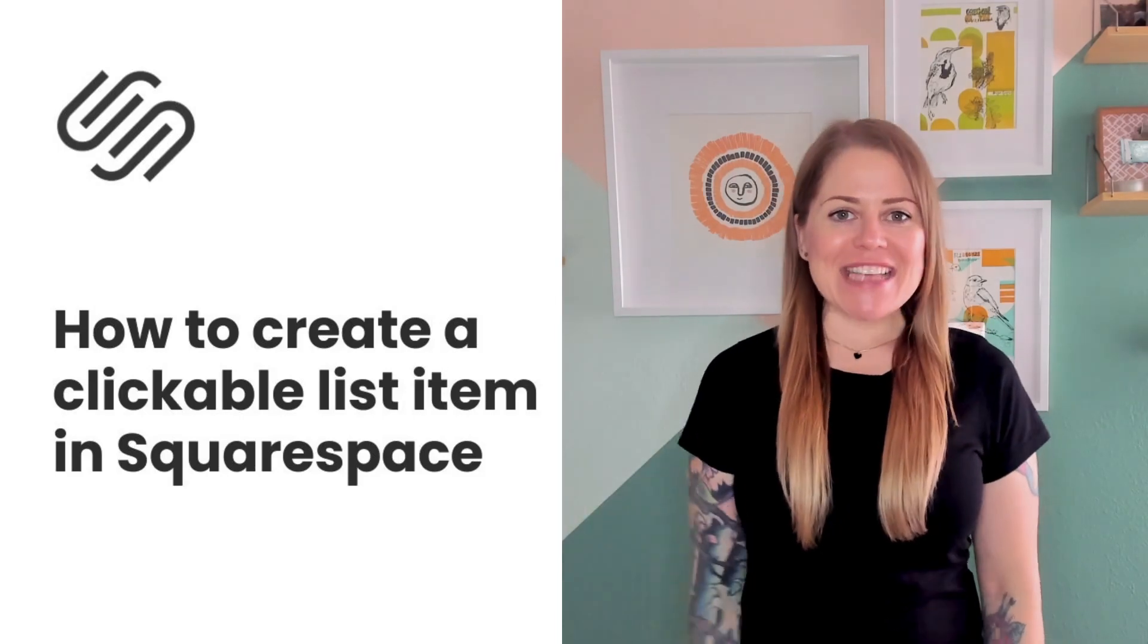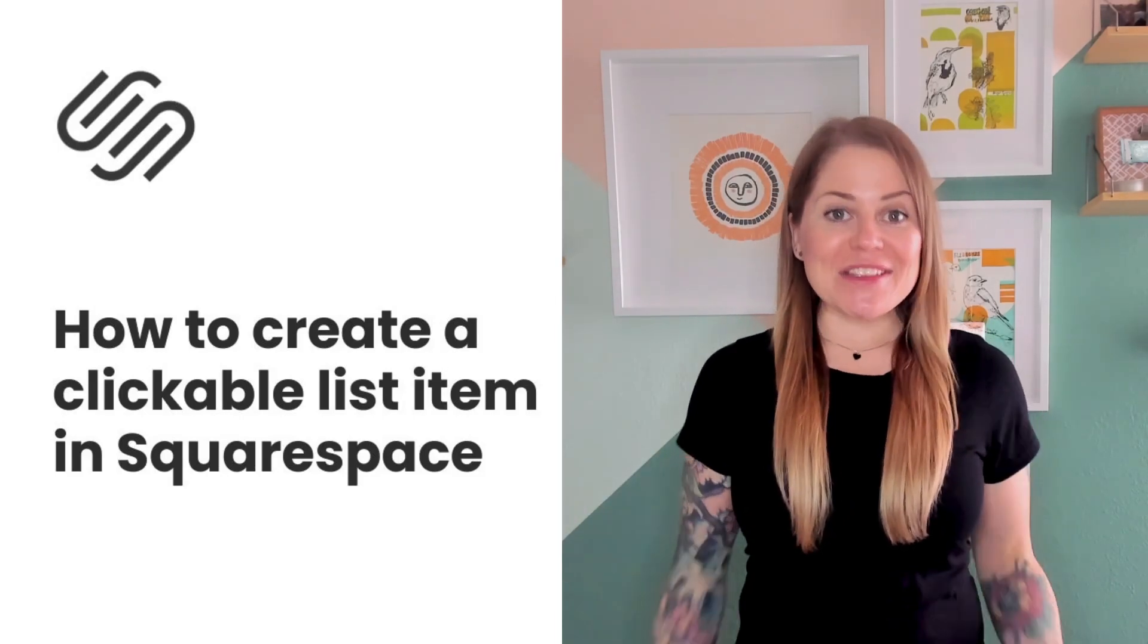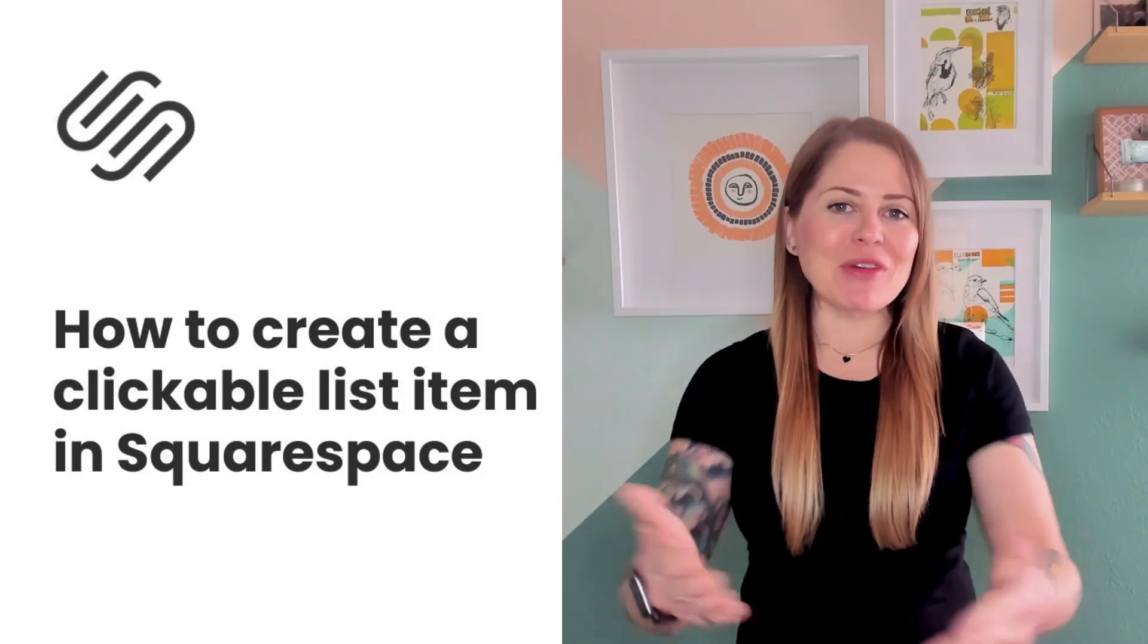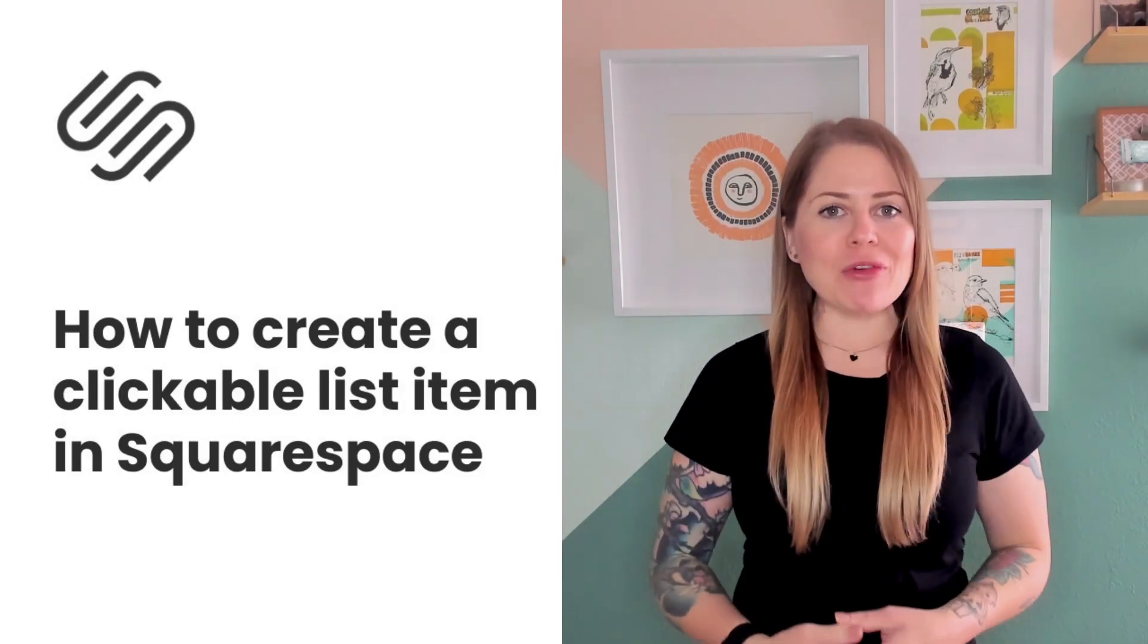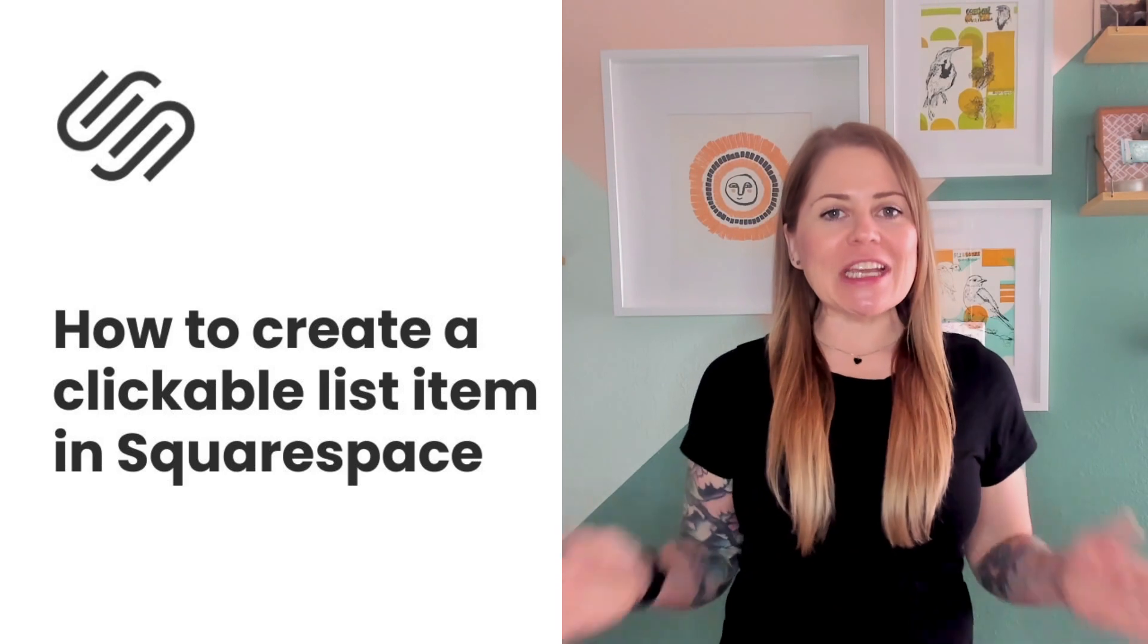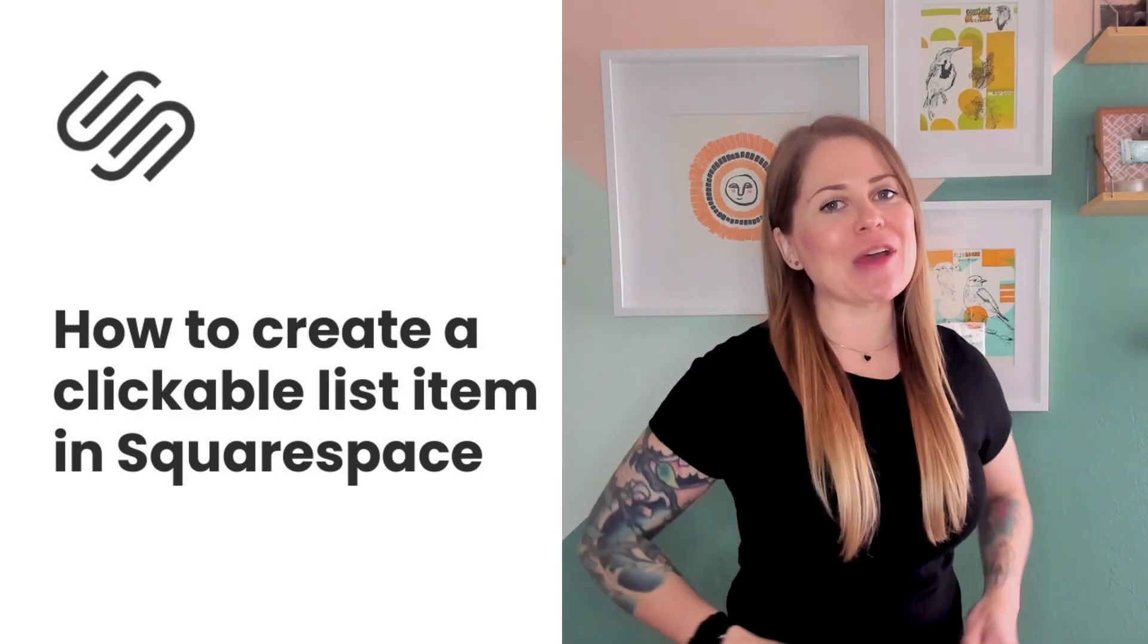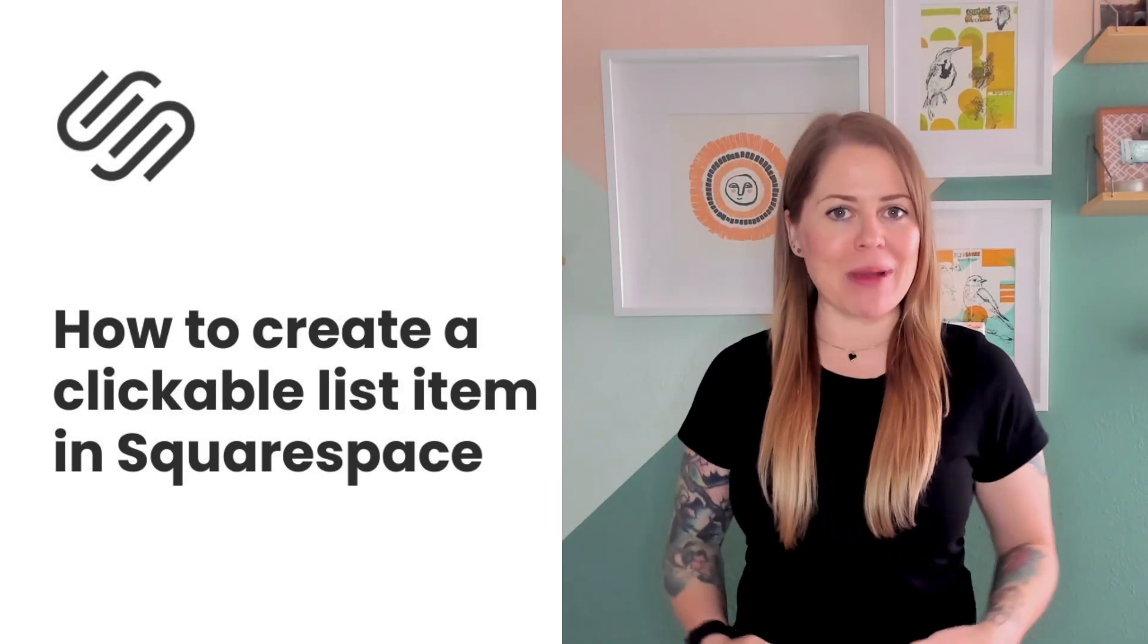Hey there, Becca here from Inside the Square. In this tutorial I'm going to teach you how you can create a clickable list item in your Squarespace website.